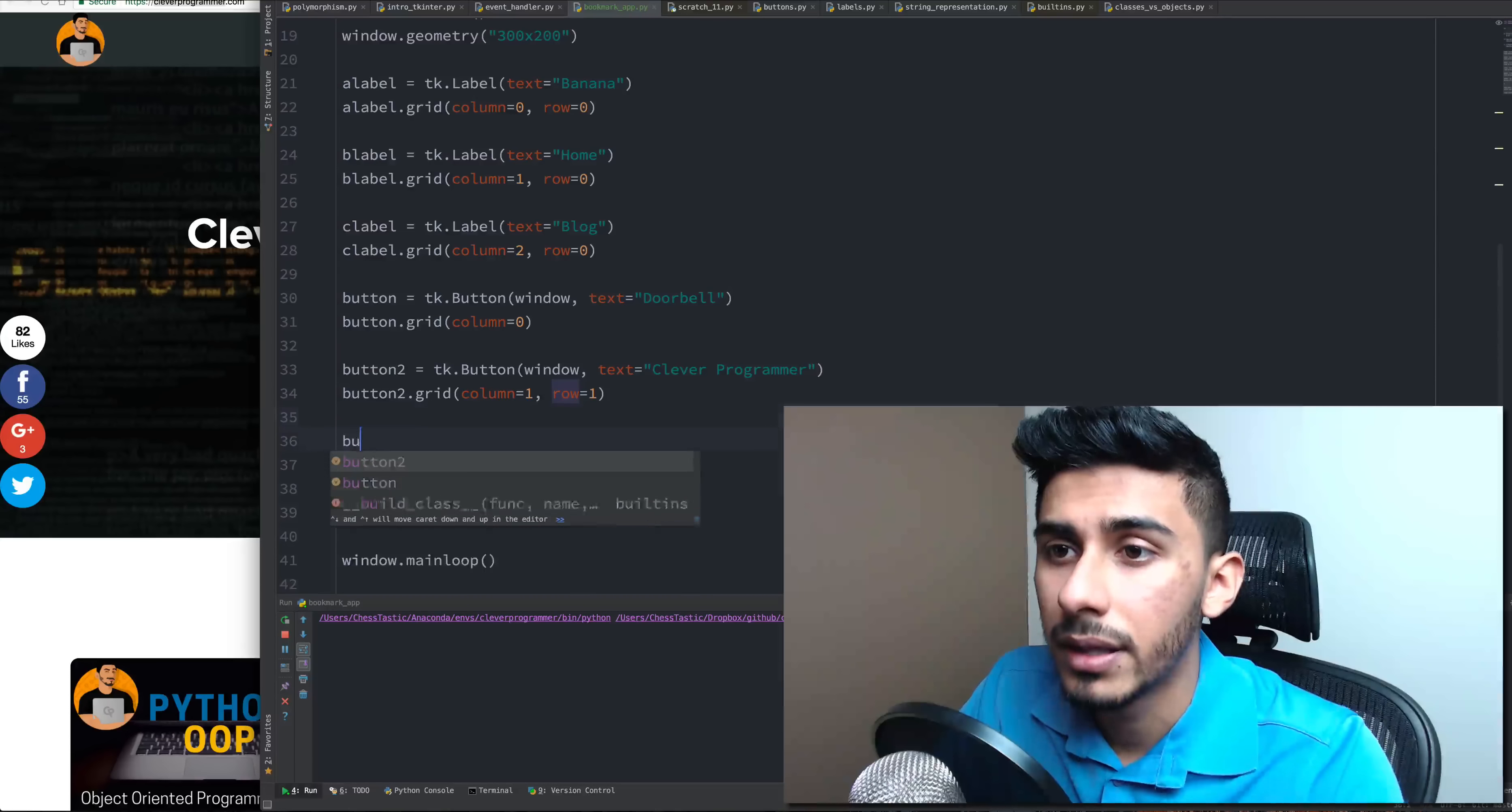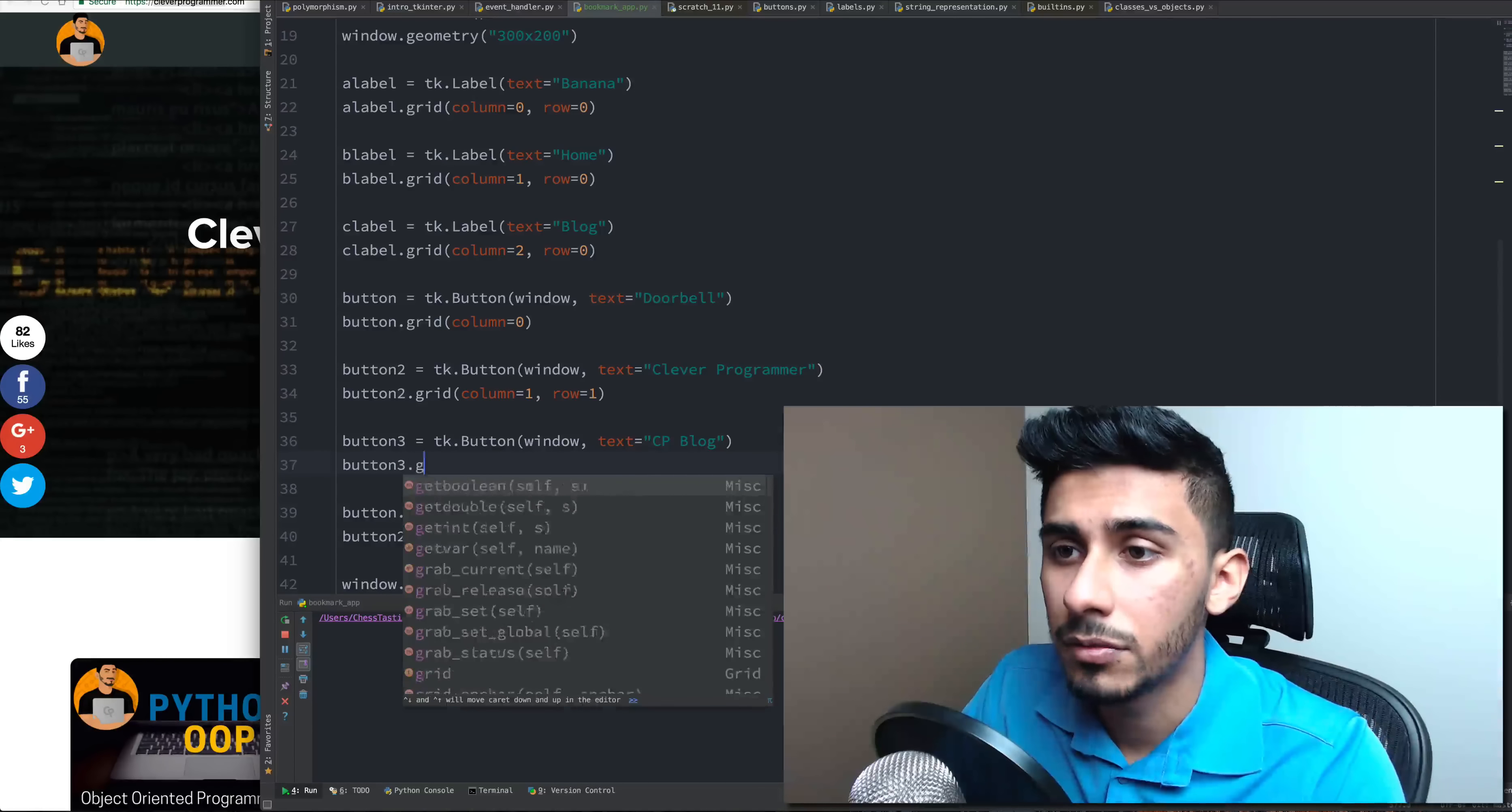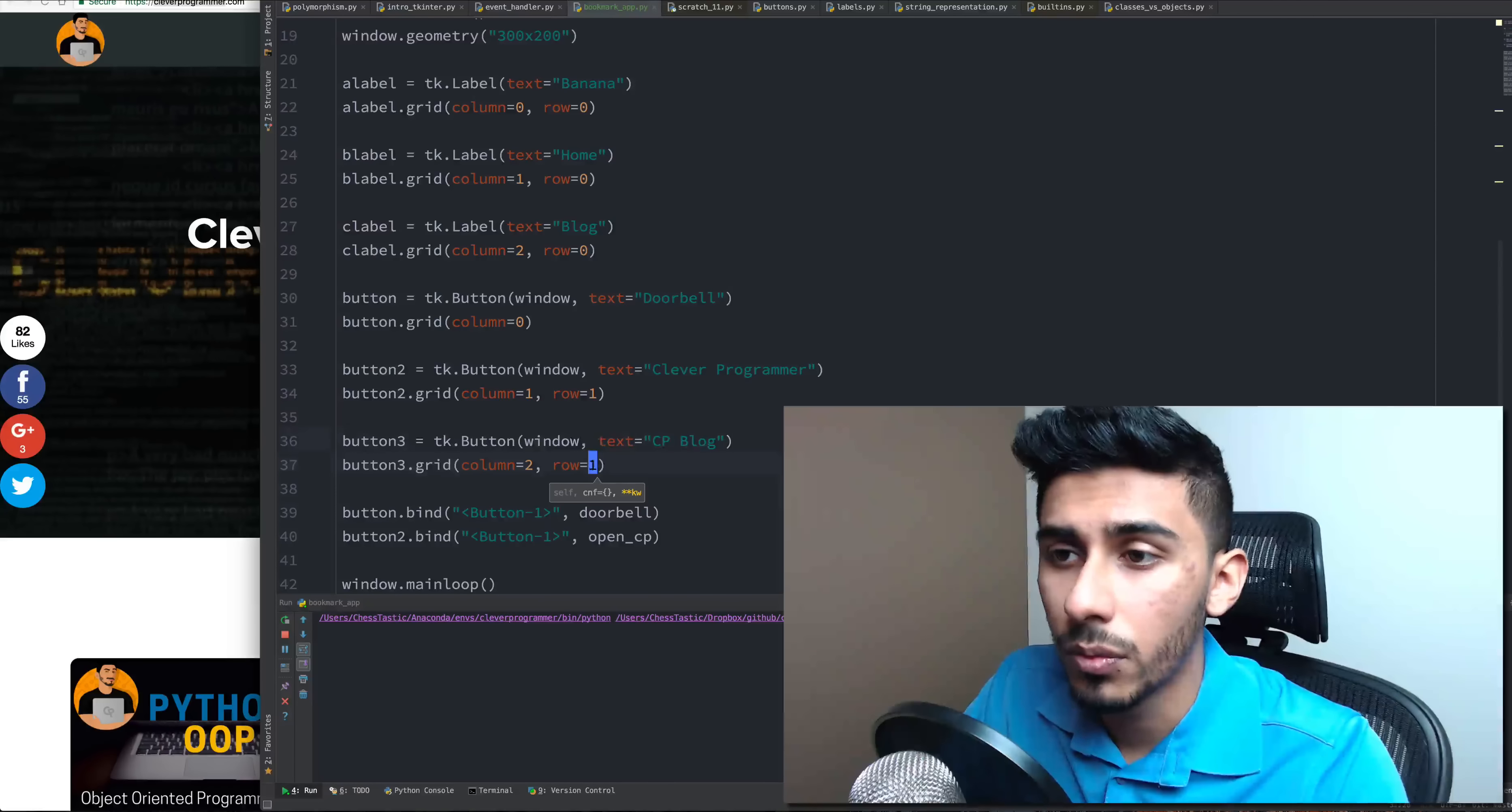And then we can say button three is equal to button window. Add that in the window. The text for this should be cp blog. And button three for grid. Let's put that in column. I think we can put this button in column two. And for row, let's keep the row one.